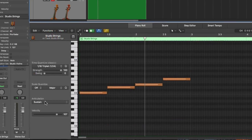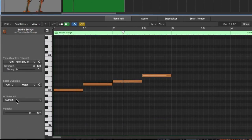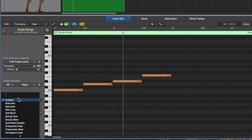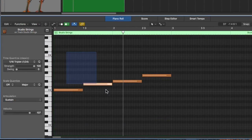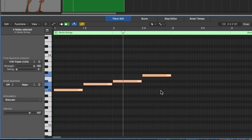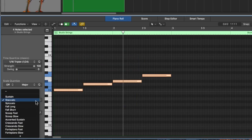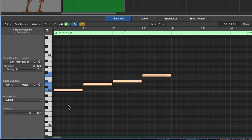And what you'll see is this new menu shows up called articulation. So what you can do is you can select different notes and choose the unique articulation just for those notes.